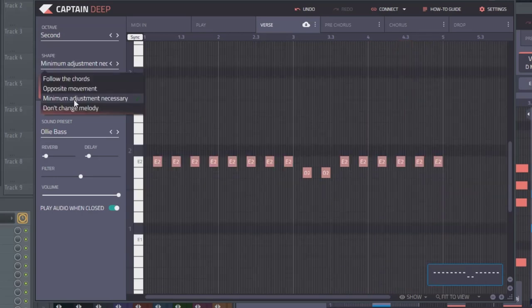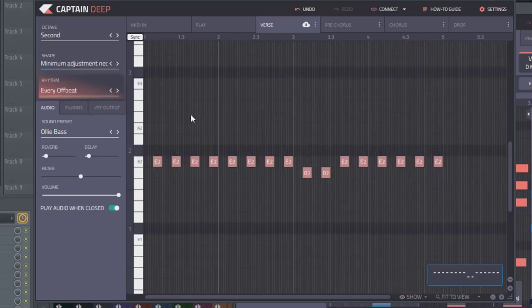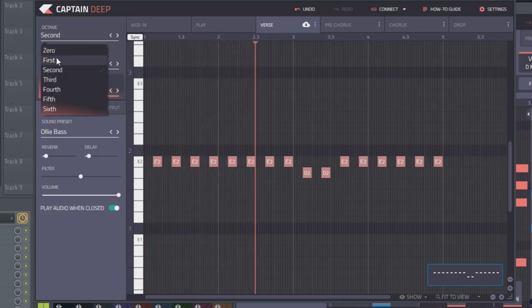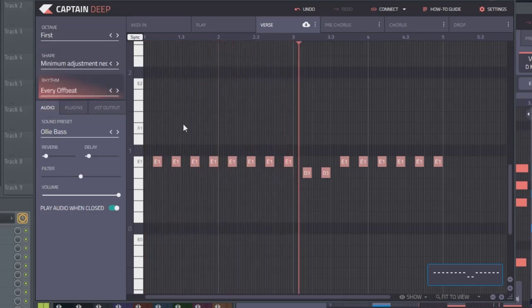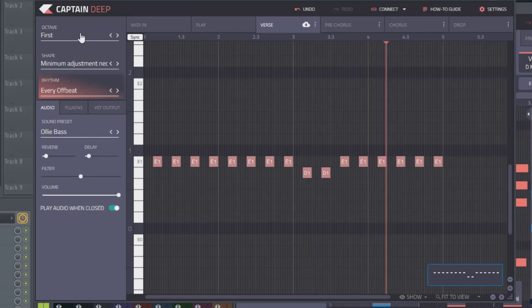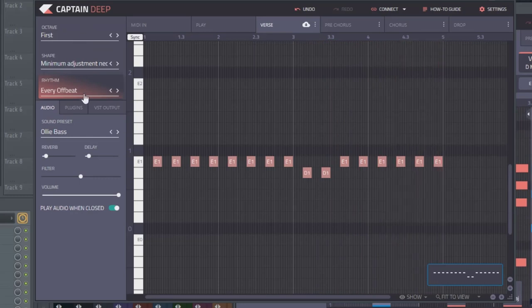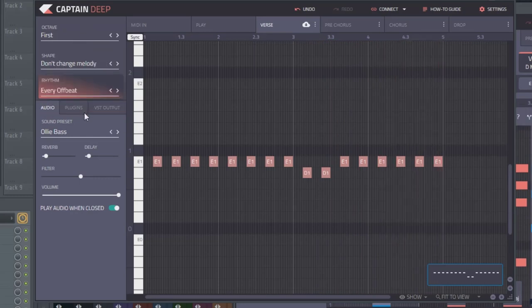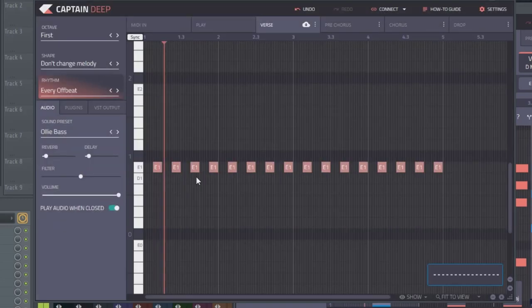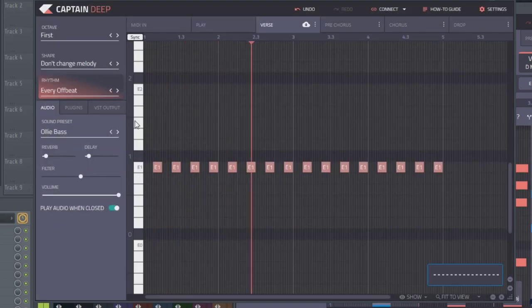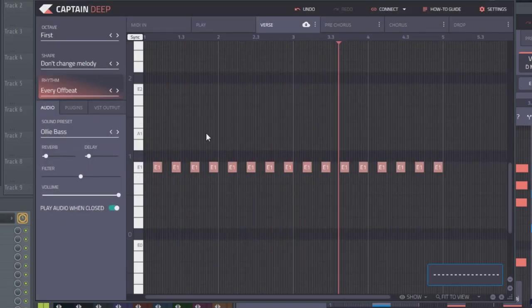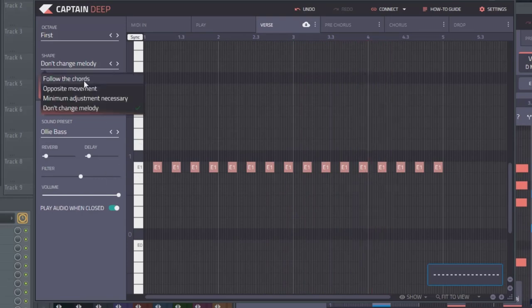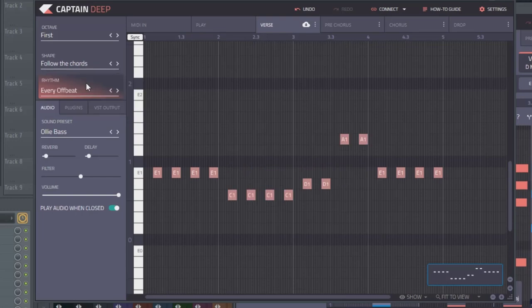This one is minimum adjustment necessary, so less movement within the chords. So it works, but it's definitely much more boring. And last we have don't change melody, which literally just leaves it on one line. Out of all these, I definitely recommend leaving it on follow the chords, at least for my style. But here's where the fun happens.